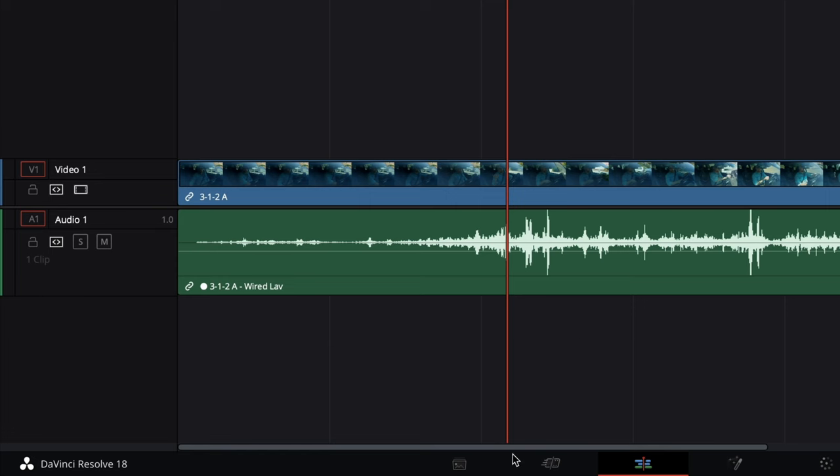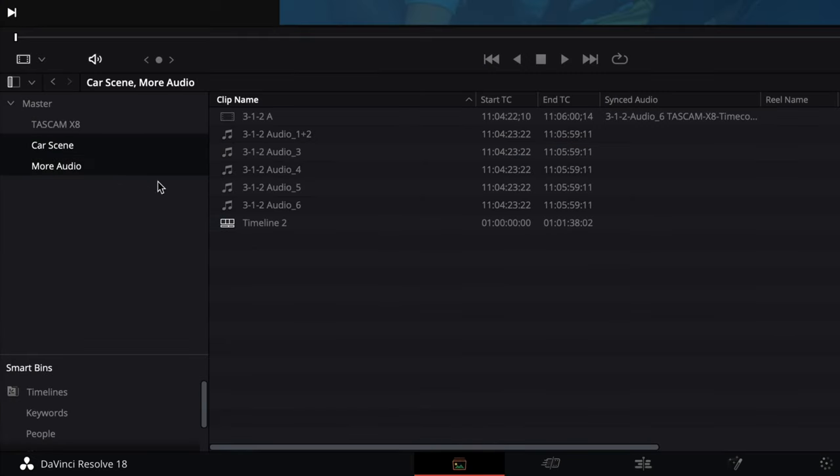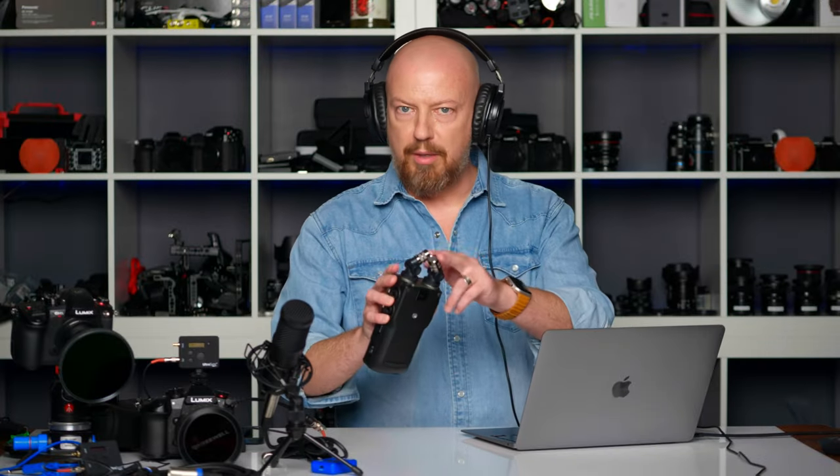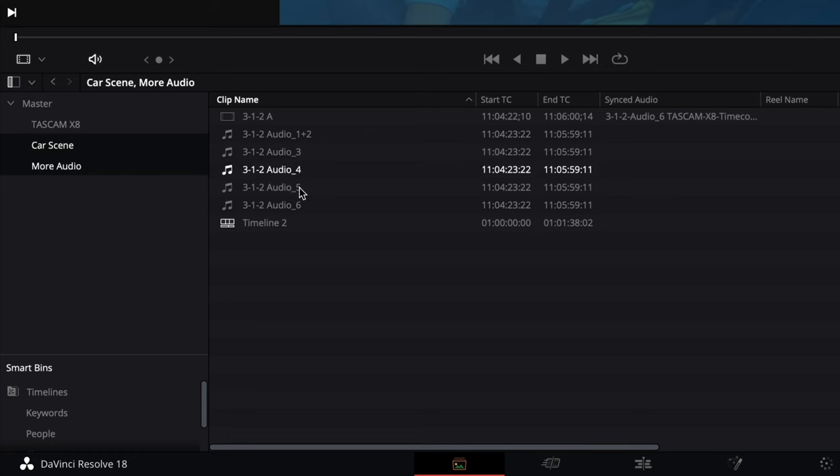That's an example with just one audio track, but remember this audio recorder can record up to six channels of audio — the two built-in microphones plus four additional XLR mics. When I shot that car scene, I actually had a mic plugged into each one of the inputs, so I recorded all six channels. Within Resolve there are some cool things you can do to organize those tracks. I'll go back to my Media tab, select the second bin, and here you can see I have a bunch more tracks — each one named as the track numbers. Audio 1+2 is the pair from the built-in mics on the X8, and then there are tracks 3, 4, 5, and 6.